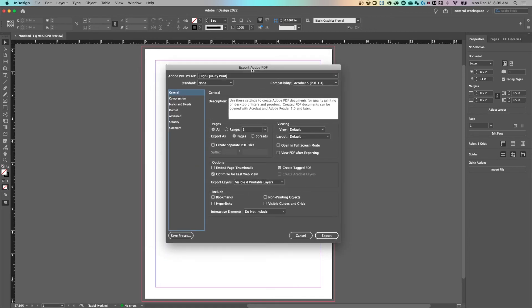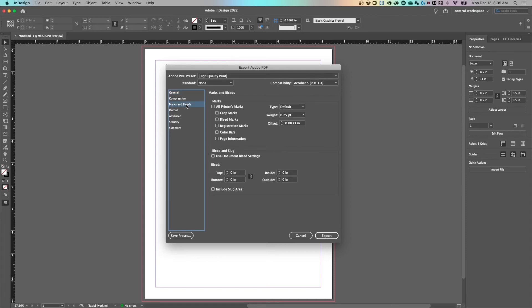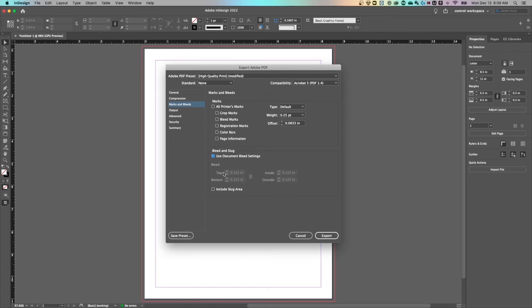And then inside of the export PDF settings, you need to go to marks and bleeds and you need to make sure that you include what you want here. So for instance, under the bleed and slug, I'm going to include the document bleed settings. So whatever my document's set to, it's going to include the bleed in there. And then what you can do is include printer's marks if your printer needs them, so that you can include bleed marks or crop marks, which would just be little marks that show where that bleed is on the PDF file.